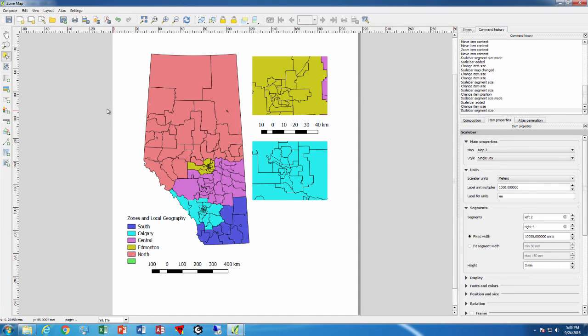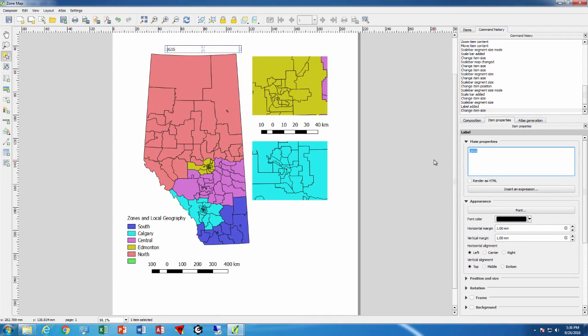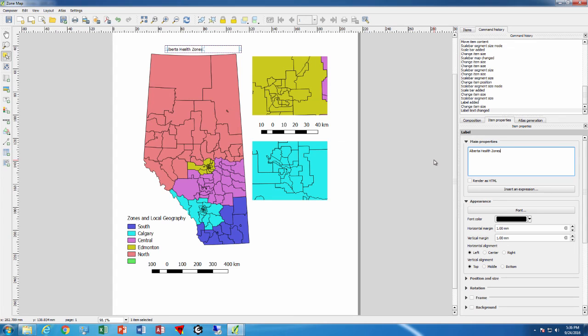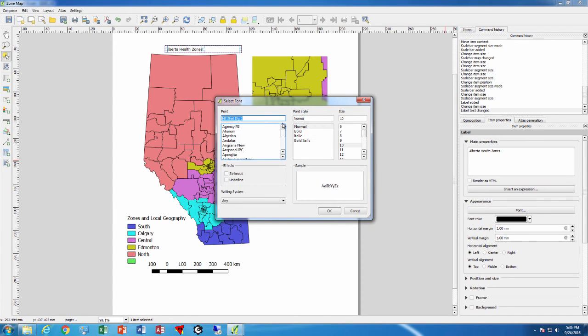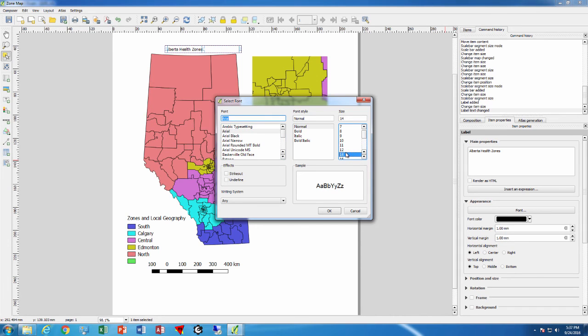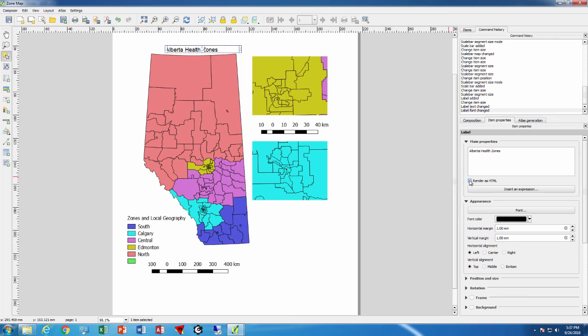I can then put a title and I put in my title. We can say Alberta Health Zones. Of course we can change the font. In this case it is not choosing a very good font but we can say Arial and we can choose a larger font, 14. We can see that shows up right there. Perhaps you can even make it bigger. We can even enter HTML so that way it would have further ability to create special formatting because HTML gives you more abilities in that regard.